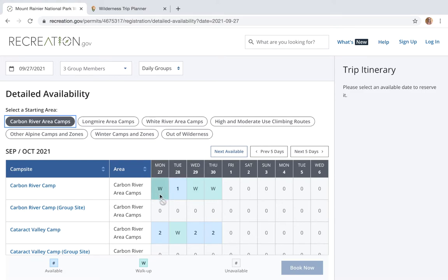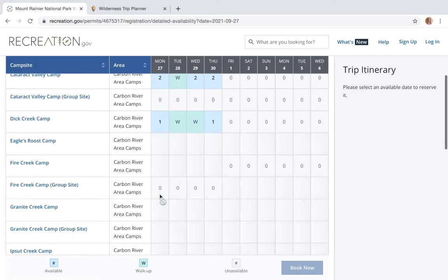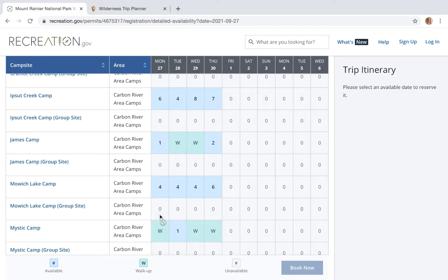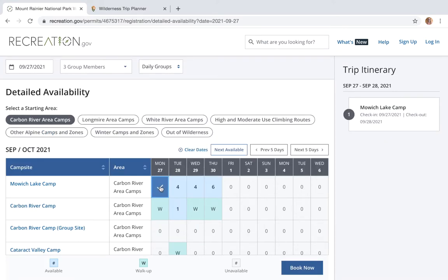For my first night I know I want to camp at Mowich. Scrolling down, it looks like there are still four sites available for that night, so I'll click that. After clicking my first night at Mowich, all sites within 17 and a half miles will auto-populate. Once you've started making your itinerary, do not click on a new start area in the middle of it.